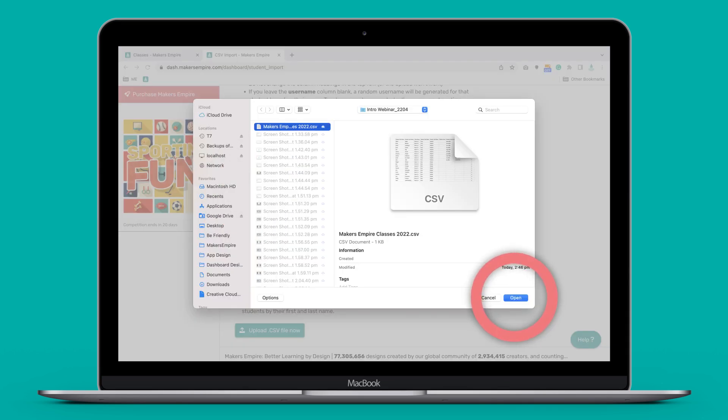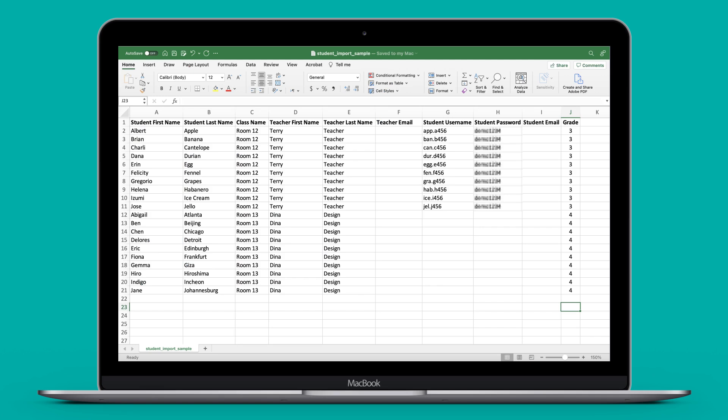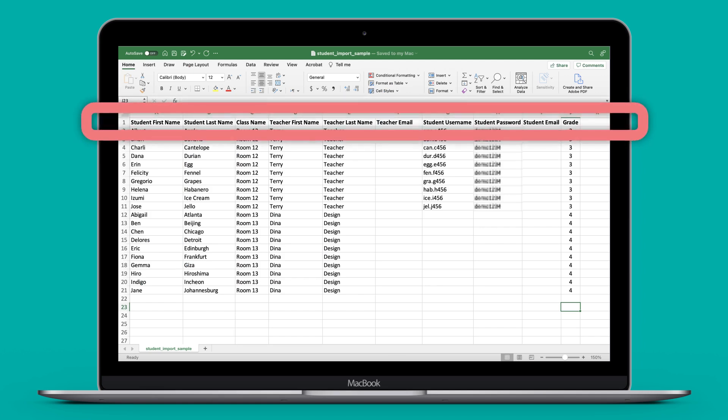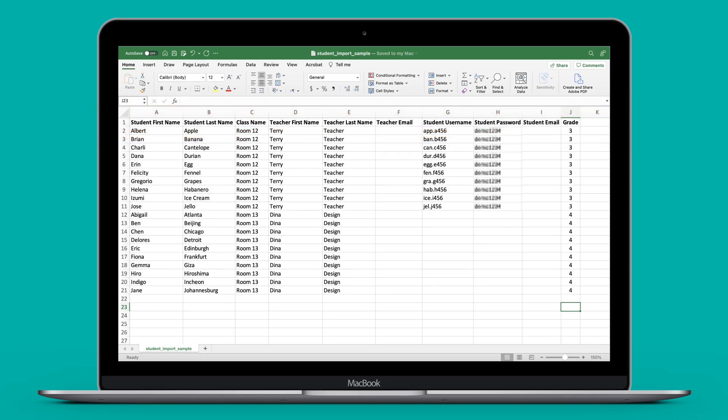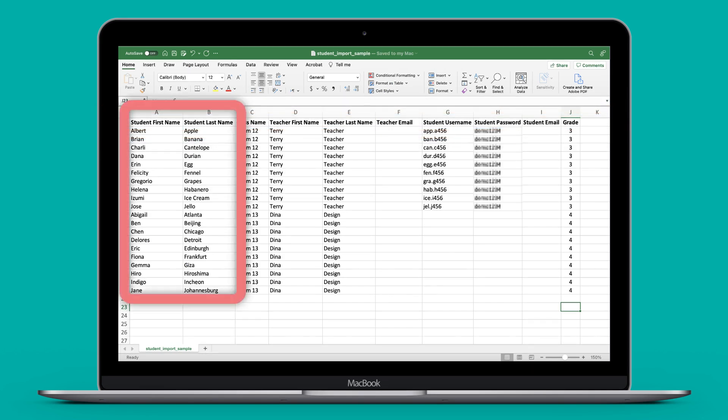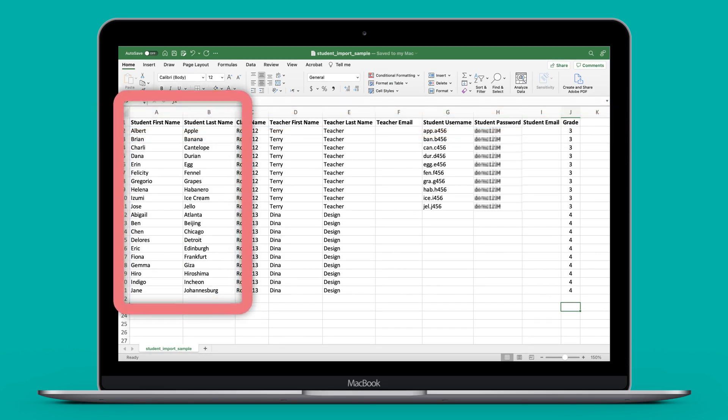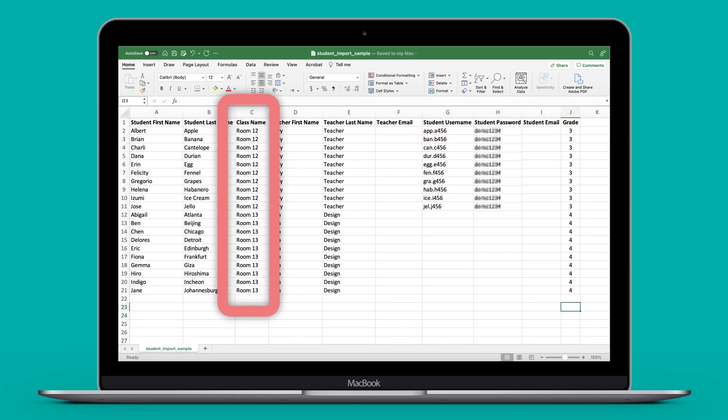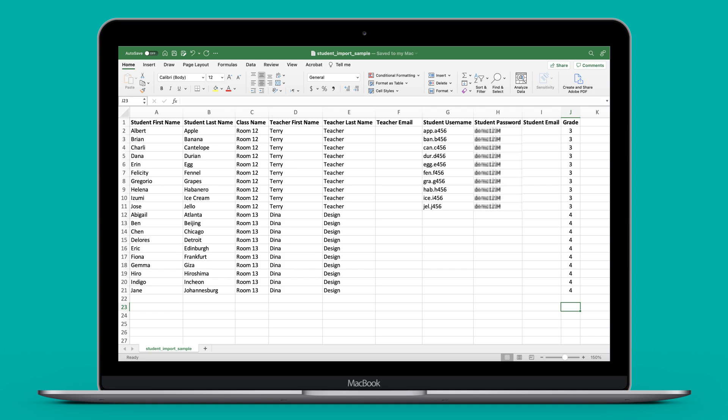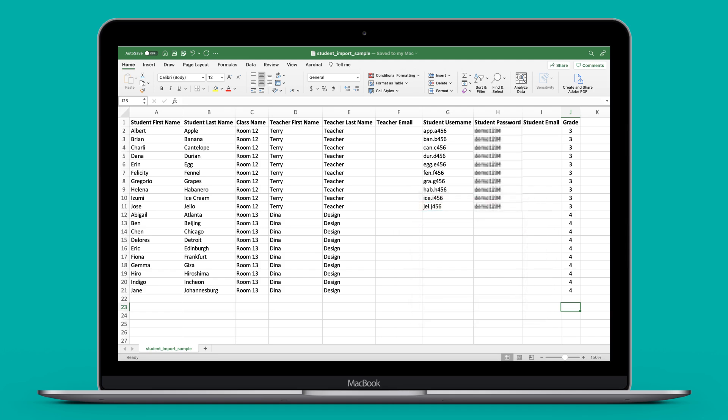There are a few important notes regarding CSV imports. One, do not change the heading in the first row. If you do, it won't work. Two, enter your student's name and class. The other columns are optional. Three, if you leave the username and or password columns empty, our system will generate a username and password for your students.